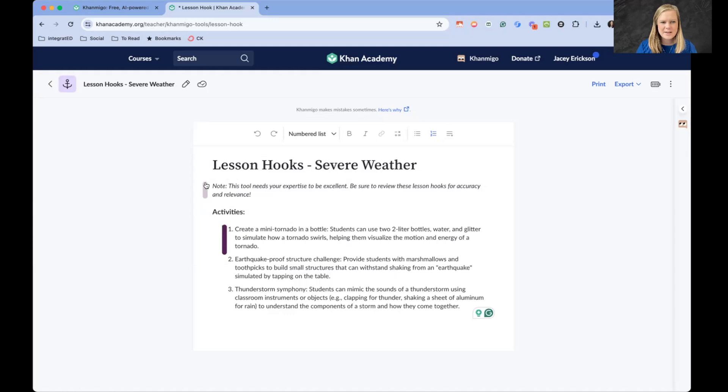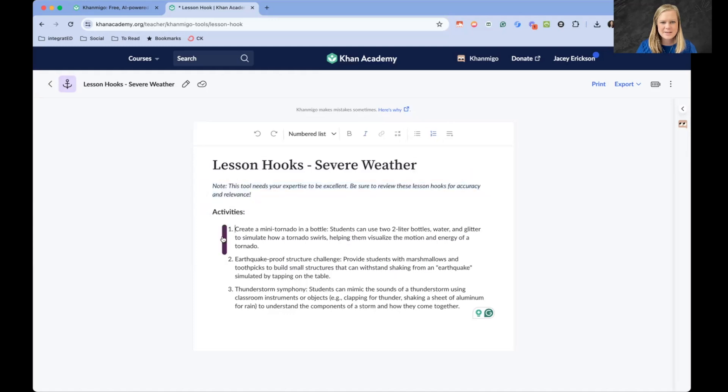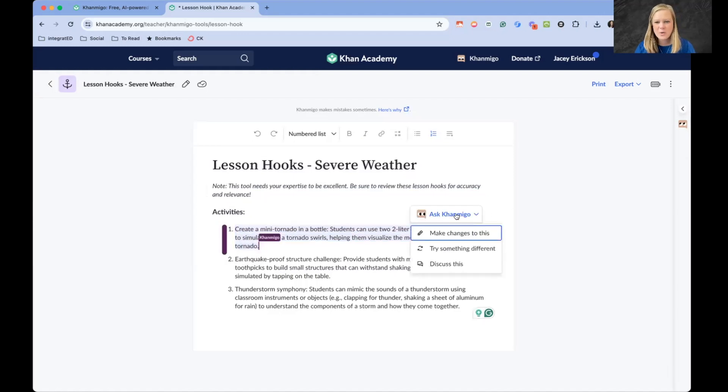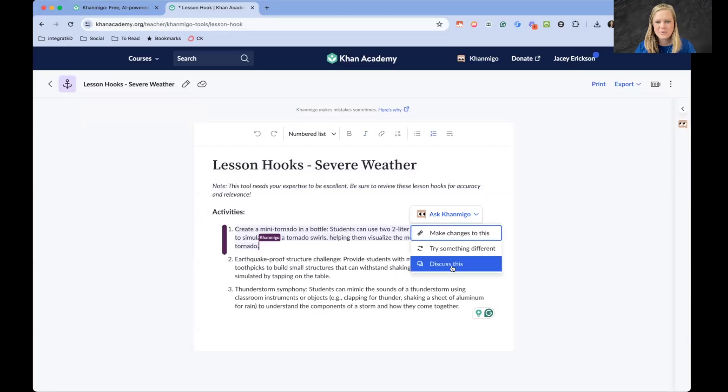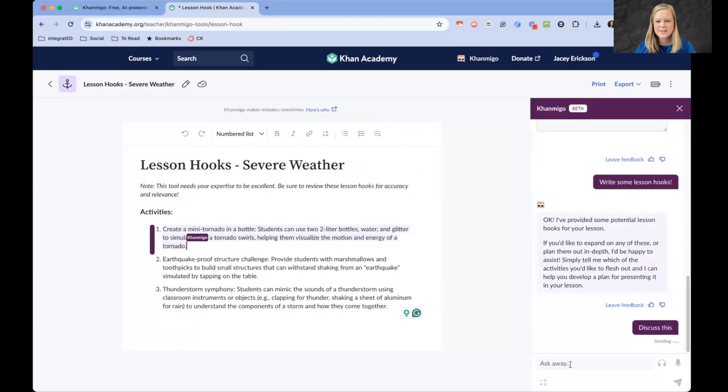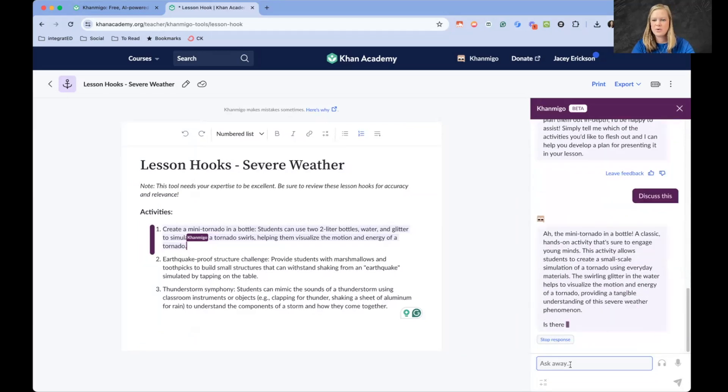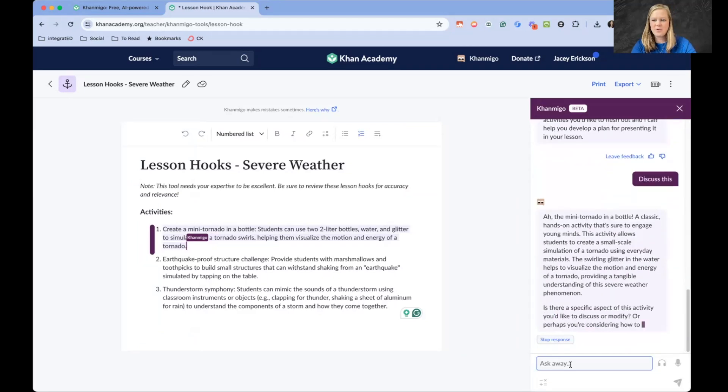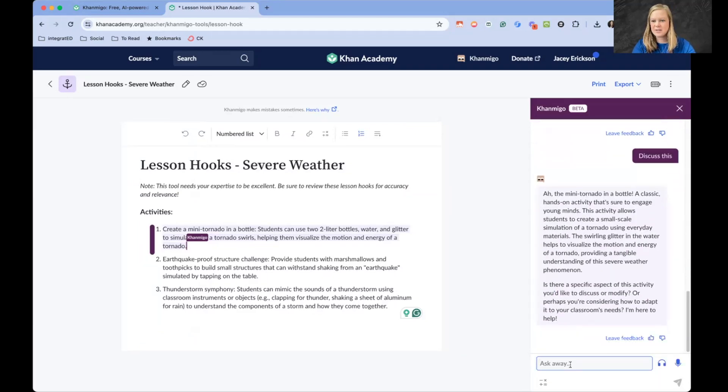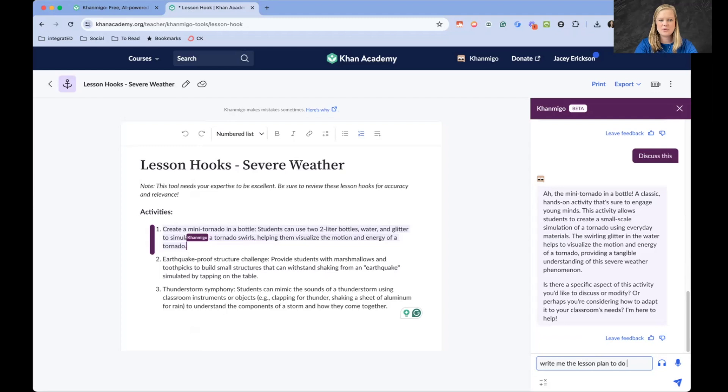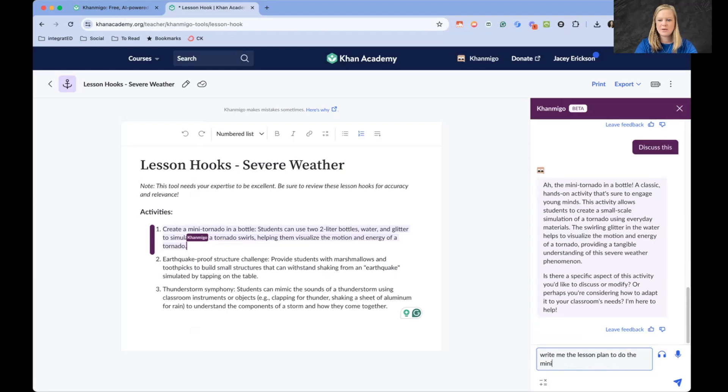We can create a mini tornado in a bottle, an earthquake-proof structure challenge, or a thunderstorm symphony. I'm going to select this one. It's not letting me select there, but I can select here. And then I'm going to click and ask Khan Migo to make changes to this, try something different, or discuss this. I want to discuss it.